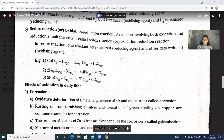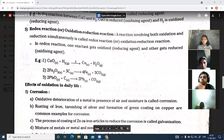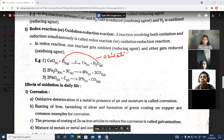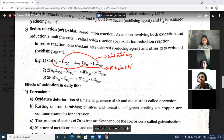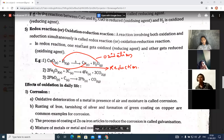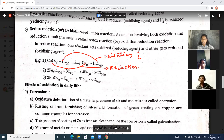Can anyone identify which is the oxidation and which is the reduction in this reaction? CuO to Cu is the reduction reaction, because we removed oxygen from copper oxide to get copper. And H2 to H2O is the oxidation reaction, because oxygen is added to hydrogen. Both processes take place simultaneously in this reaction, so we call this a redox reaction.